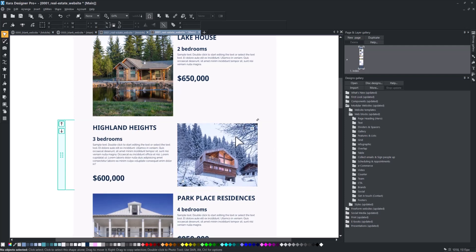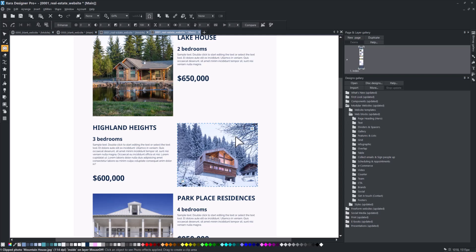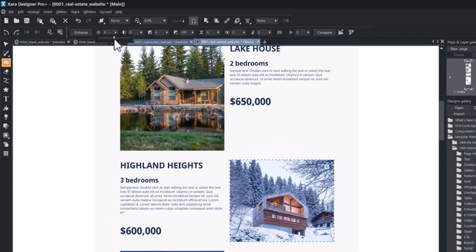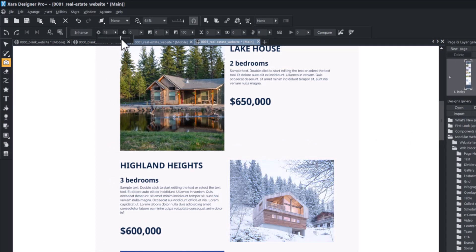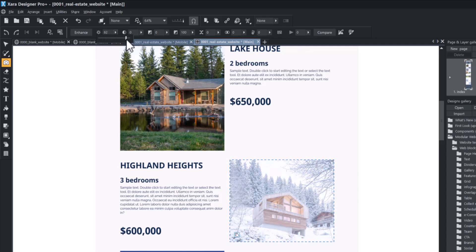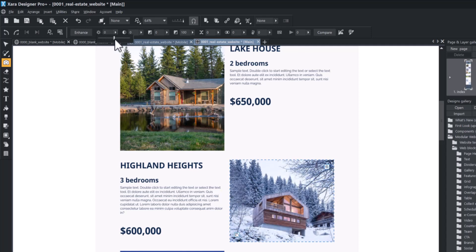You can easily edit a photo by using the top panel bar. For example, we will adjust the luminosity and contrast of this mountain house picture.